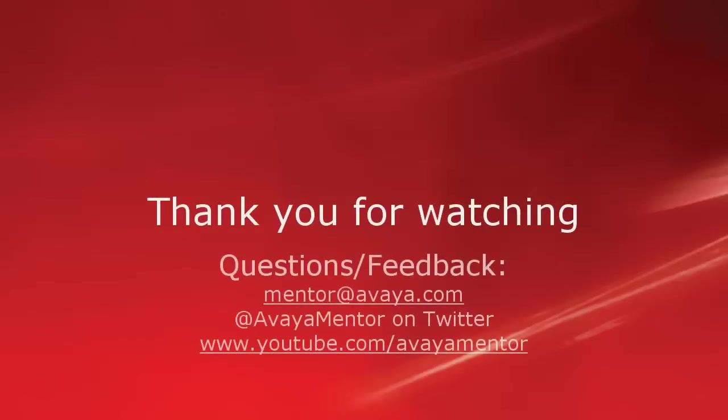Thank you for your time today. We hope this information was useful. We welcome comments, questions and feedback at mentor at avaya.com or on Twitter at Avaya Mentor. Thank you for choosing Avaya.